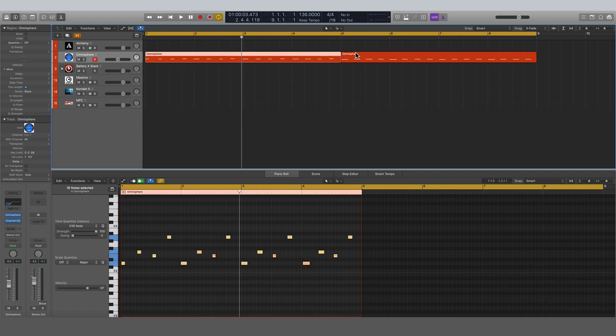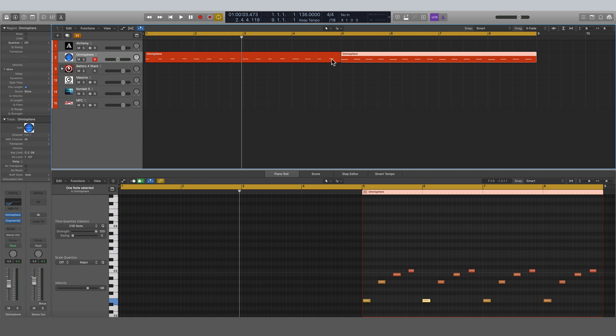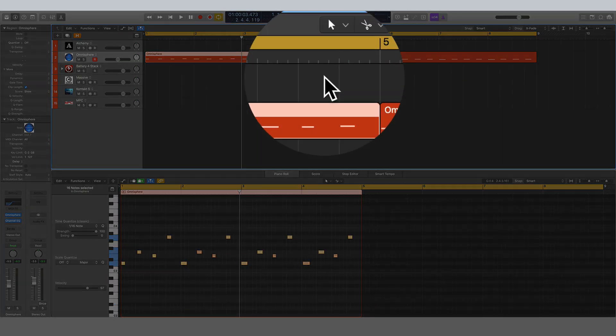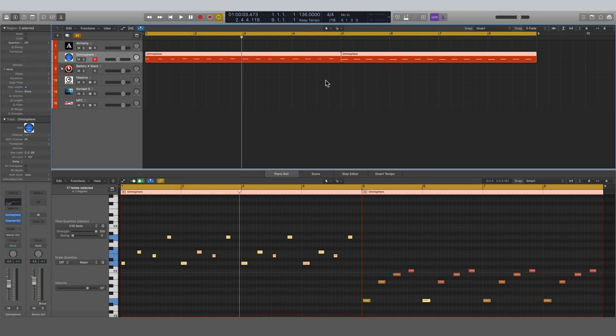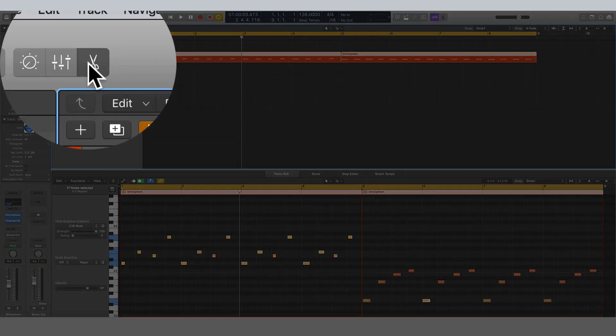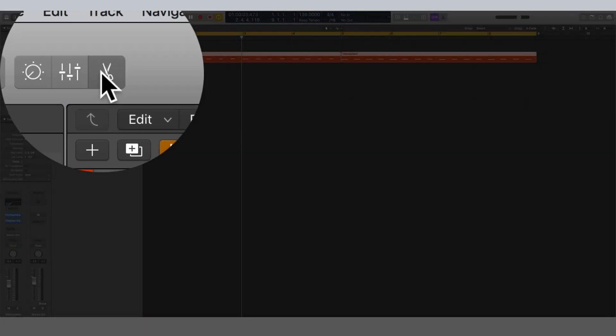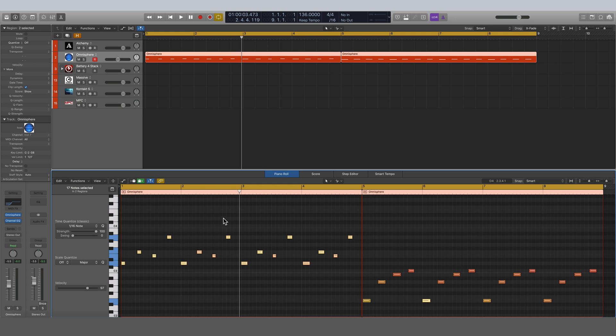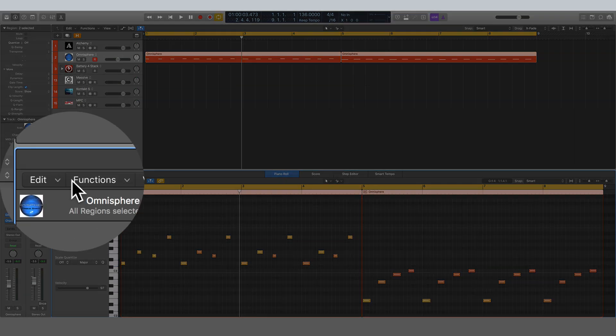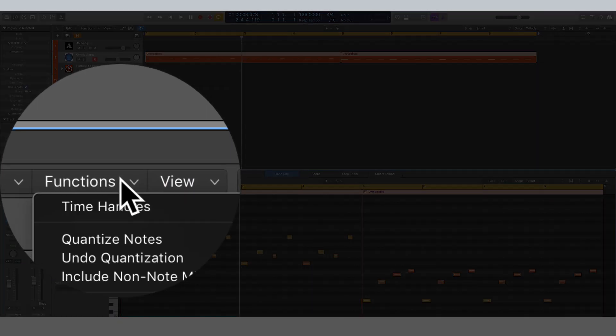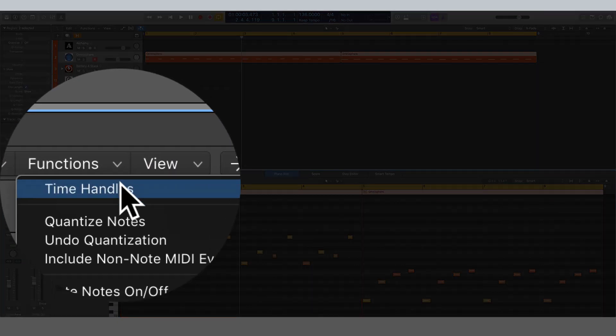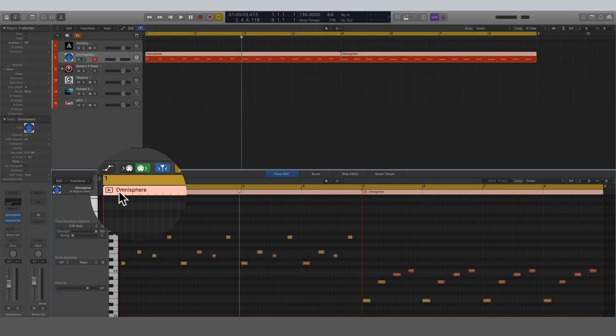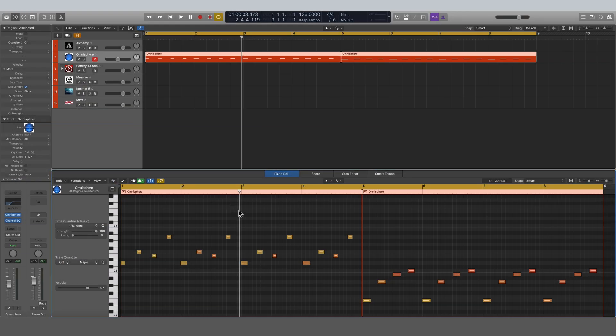And time handles is a little bit different. So what we're going to do now—I'm going to select both of these and now we've got them showing down here in the editor. Just make sure your editor is turned on here. And now what we can do is, with all these notes down here, we can come and right-click on Functions, come down to Time Handles. And now it looks